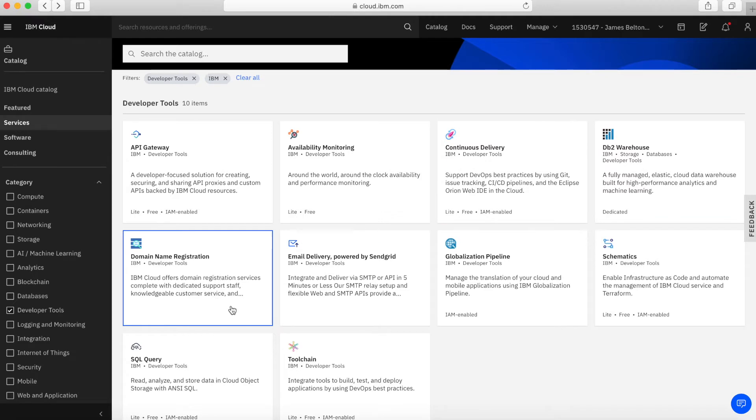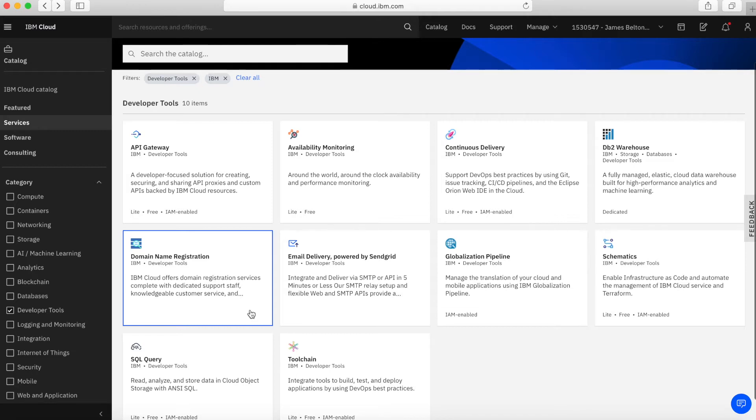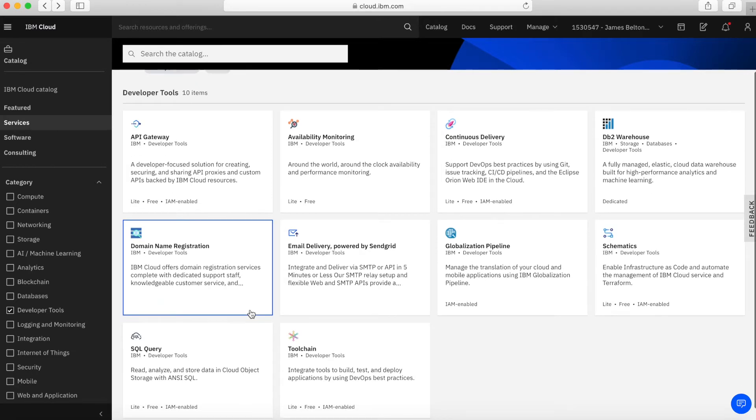Then we have domain name registration or DNS. If you have a domain that you need to register, something like jamesbelton.co.uk, then you can do that through IBM Cloud. You can register a domain, pay for that domain through IBM Cloud, and then use that within your account.